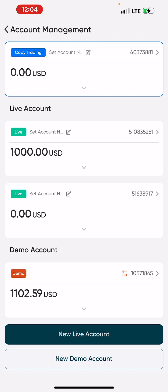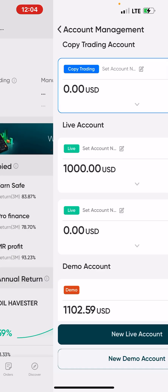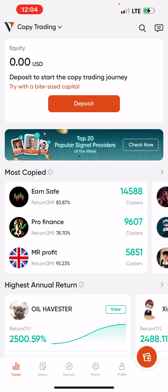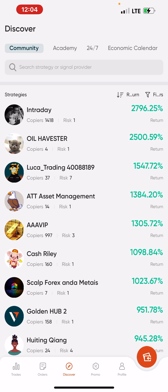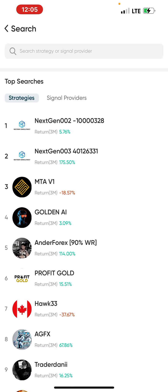You can see your other accounts and the copy trading account listed here. Don't forget to fund the copy trading account with whatever amount you want to use from your dashboard. Click on the copy trading account, then scroll to the bottom of the app and click on 'Discover'. Under 'Community', click on the search bar and search for the master account you want to copy.